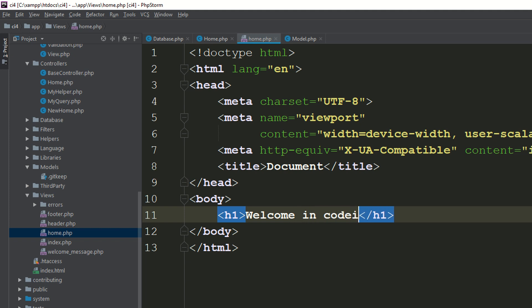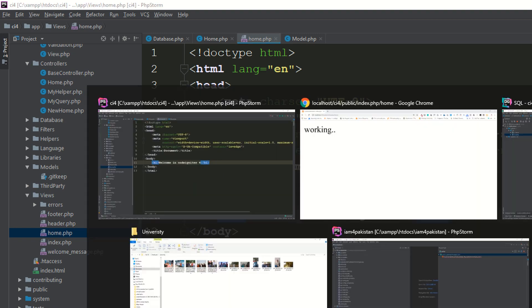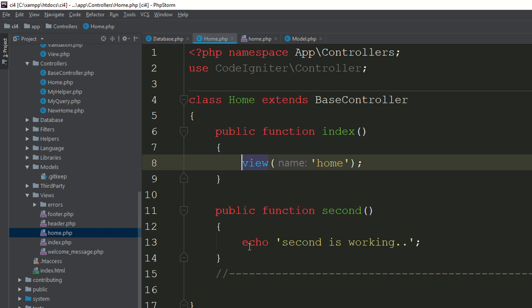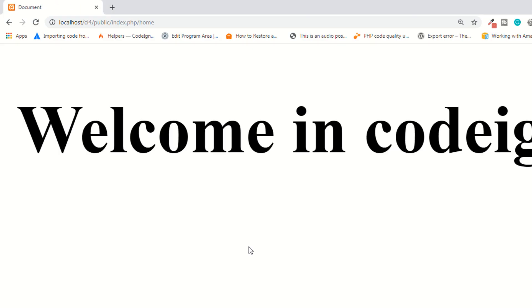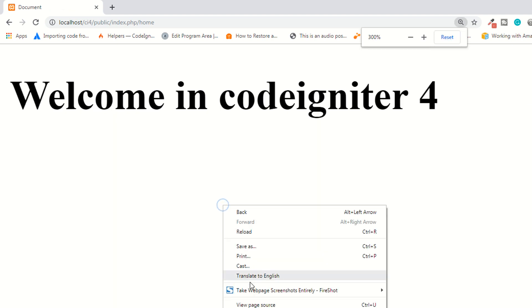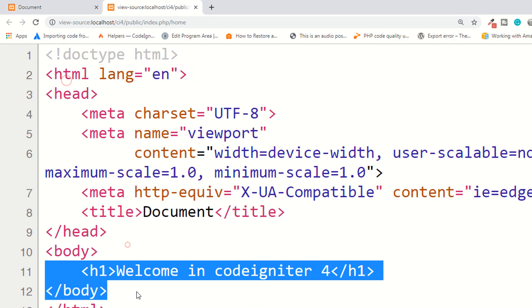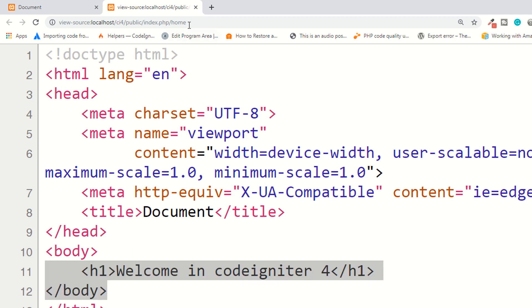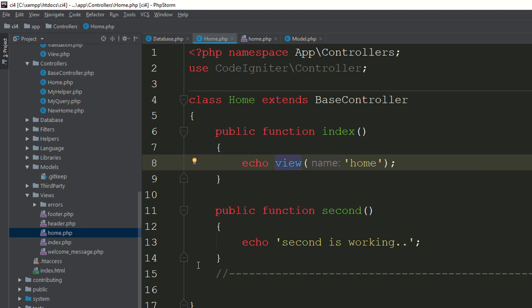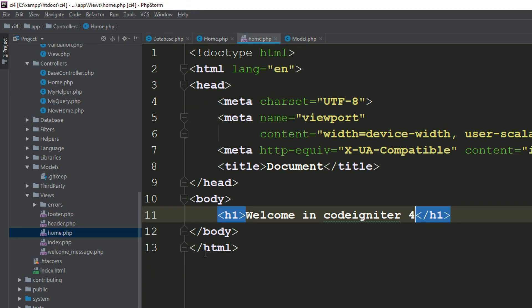I'm adding 'Welcome to CodeIgniter 4'. Go to the page and refresh — it's not working because you have to echo your view to load it properly. Now it's working fine. If you right-click and view page source, you can see the HTML text. We have created the view and now we need to create the form.